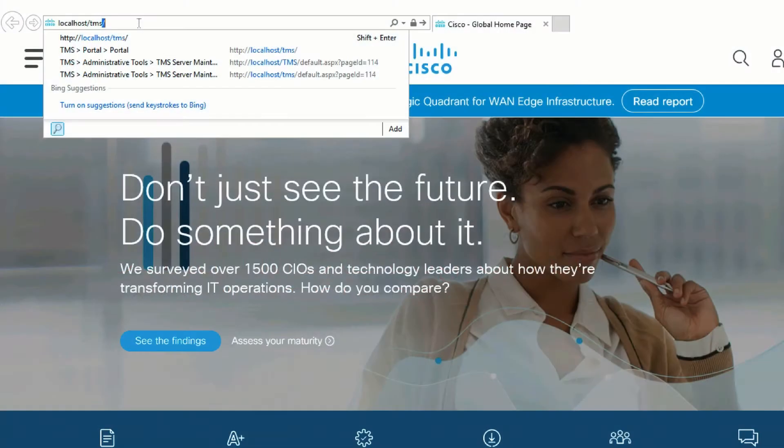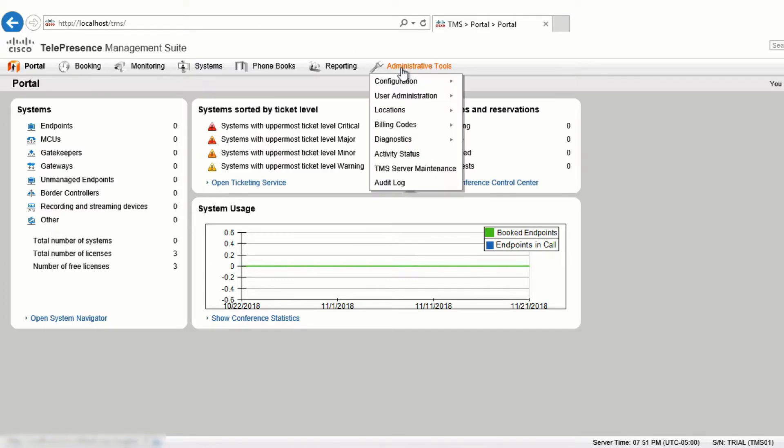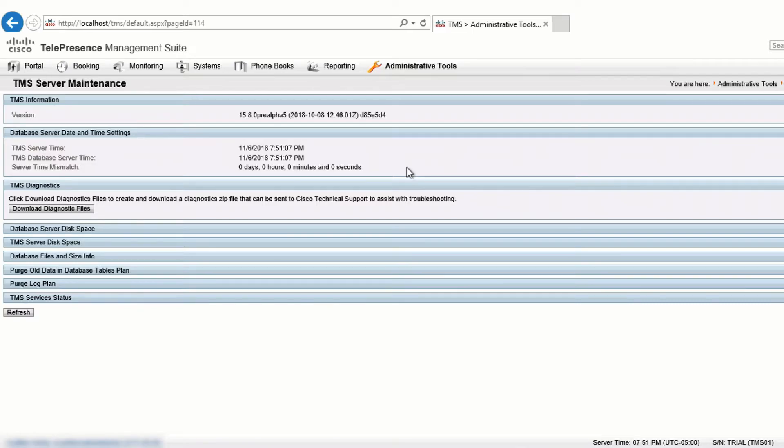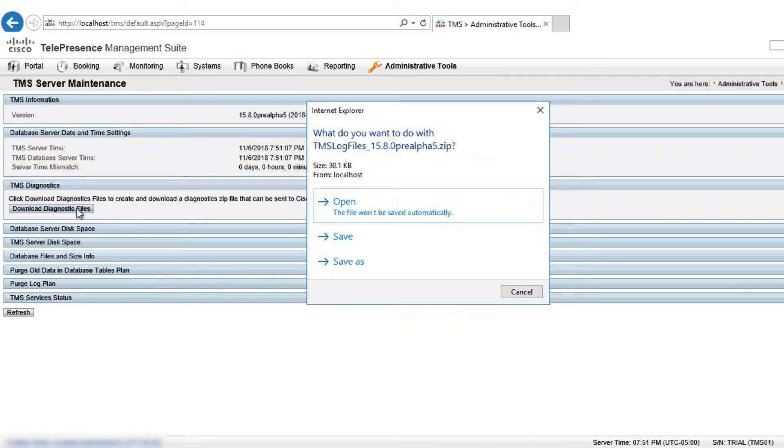To collect logs for TMS and TMS-PE, navigate to the TMS Web Interface and go to Administrative Tools, TMS Server Maintenance. From here, under TMS Diagnostics, select Download Diagnostic Files.